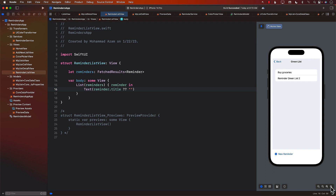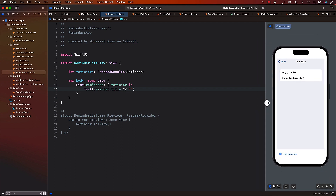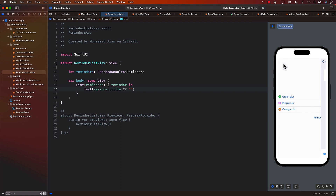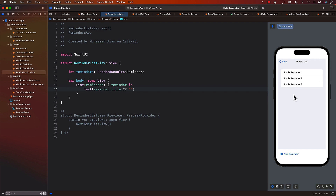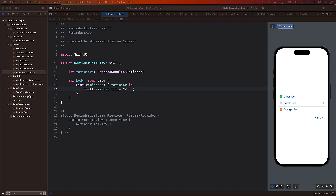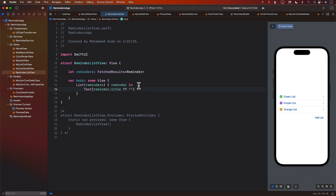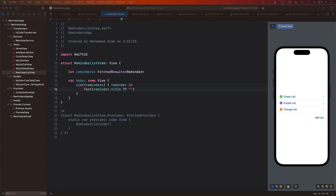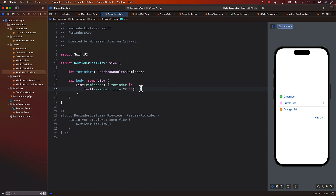And there we go — you can see the couple of reminders that we actually saved. We can see the groceries reminder in the green list. Going to the purple list, it's returning reminders based on the selected category. There are no reminders on orange. Pretty cool — we were able to get that working. We can refactor further by adding a ReminderCellView, which needs to display a checkmark image and notes. We'll create the ReminderCellView in the next lecture.